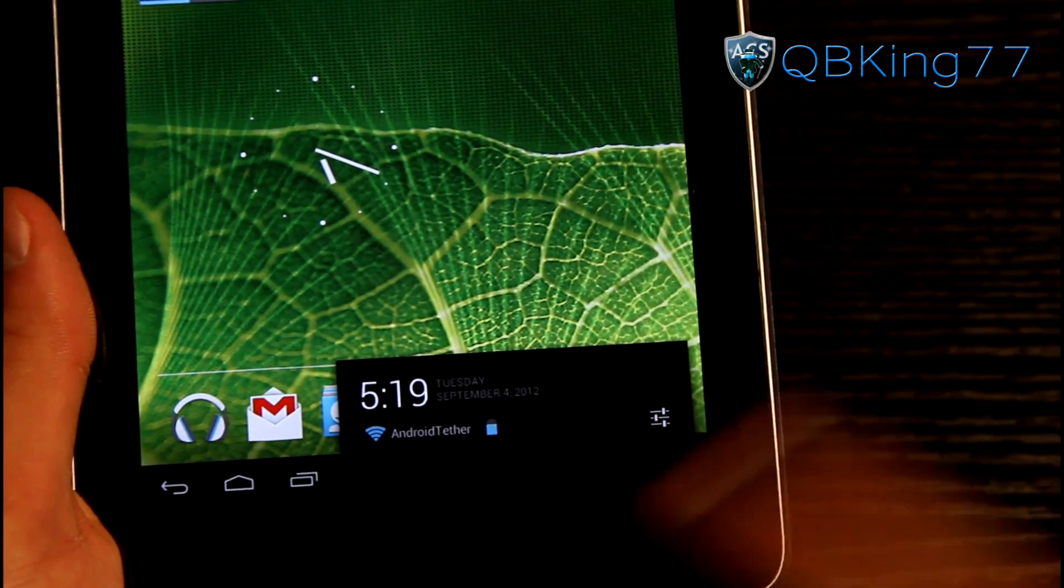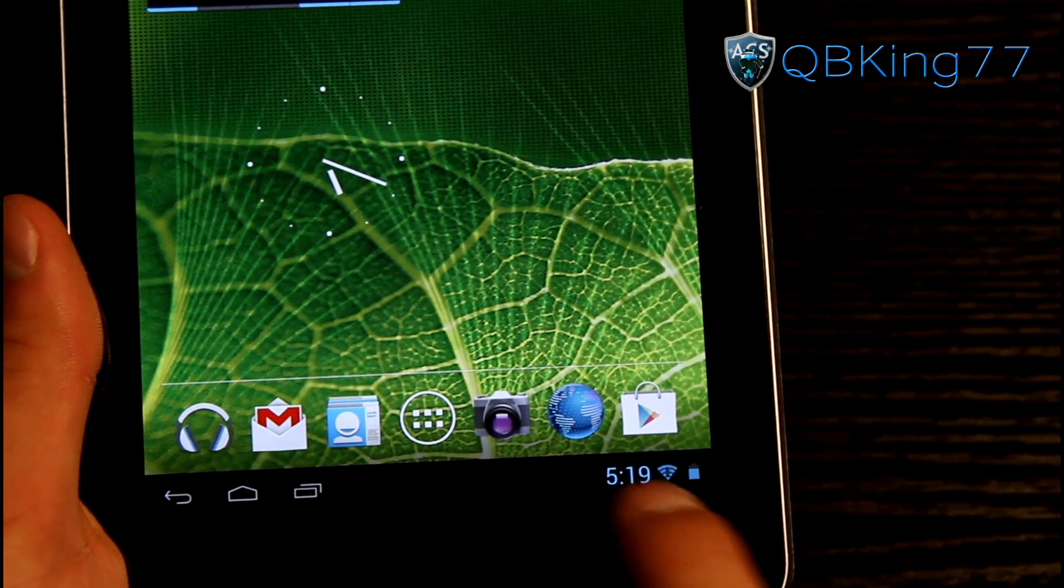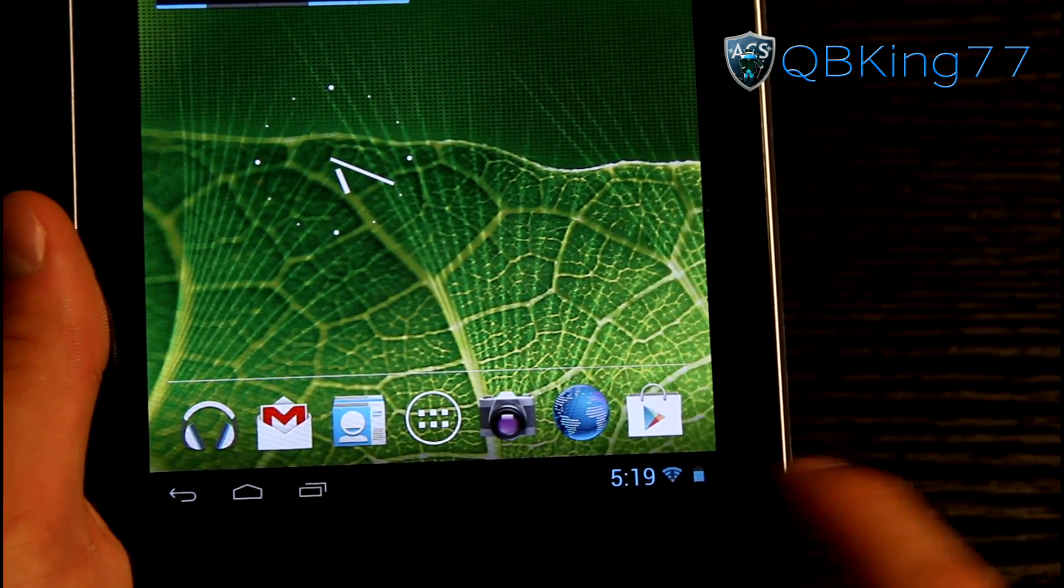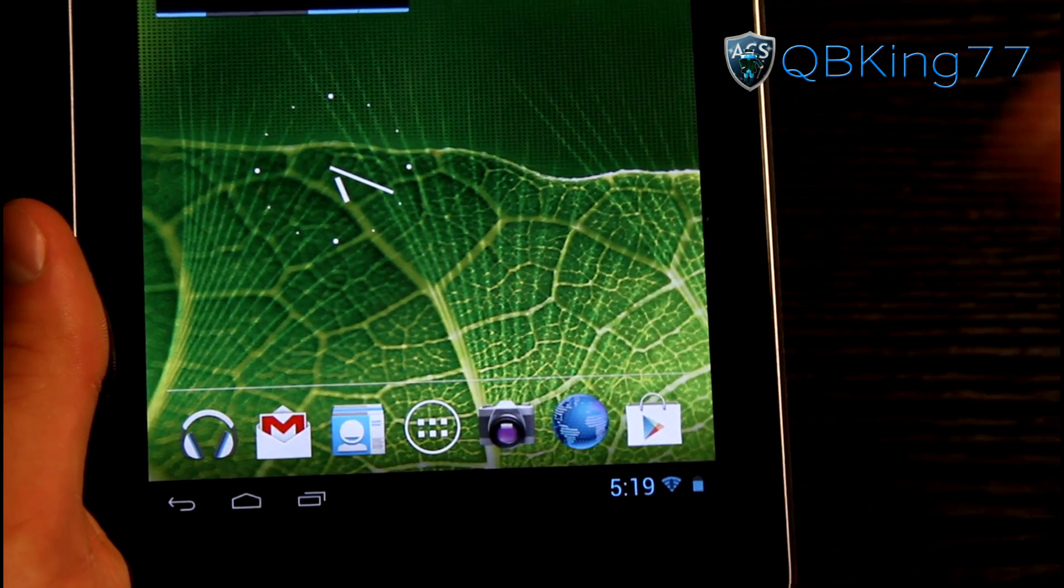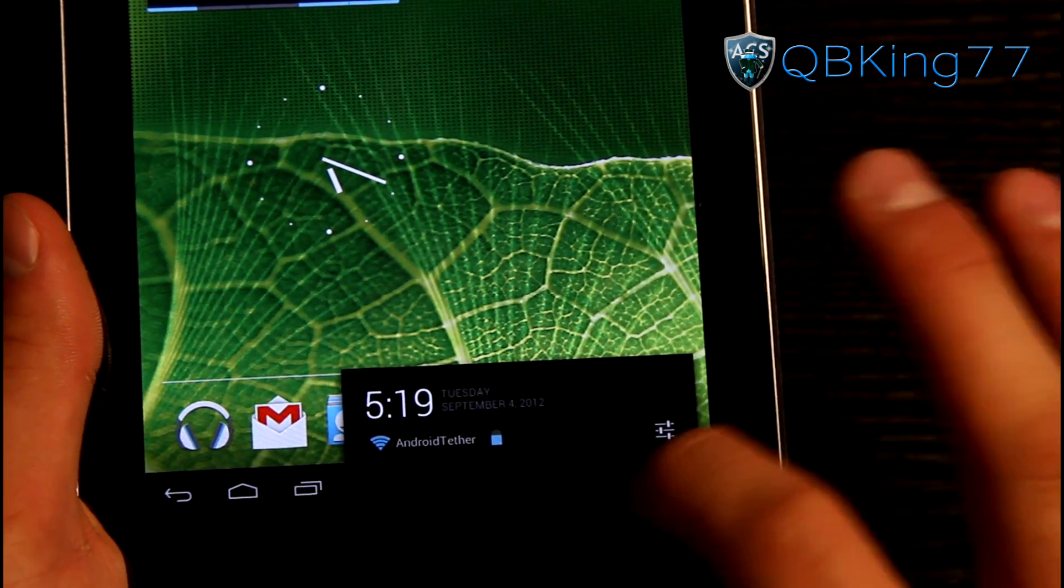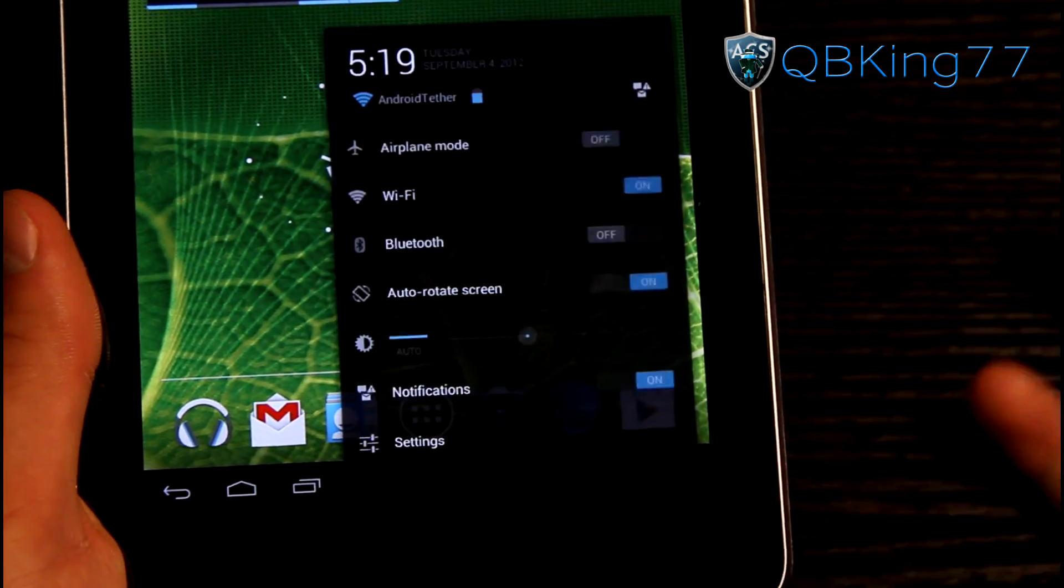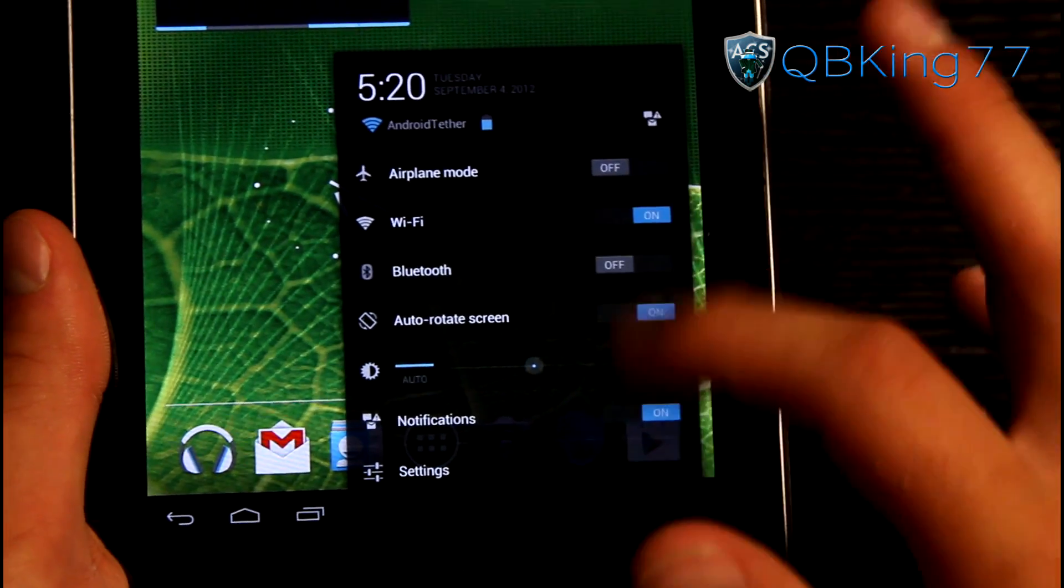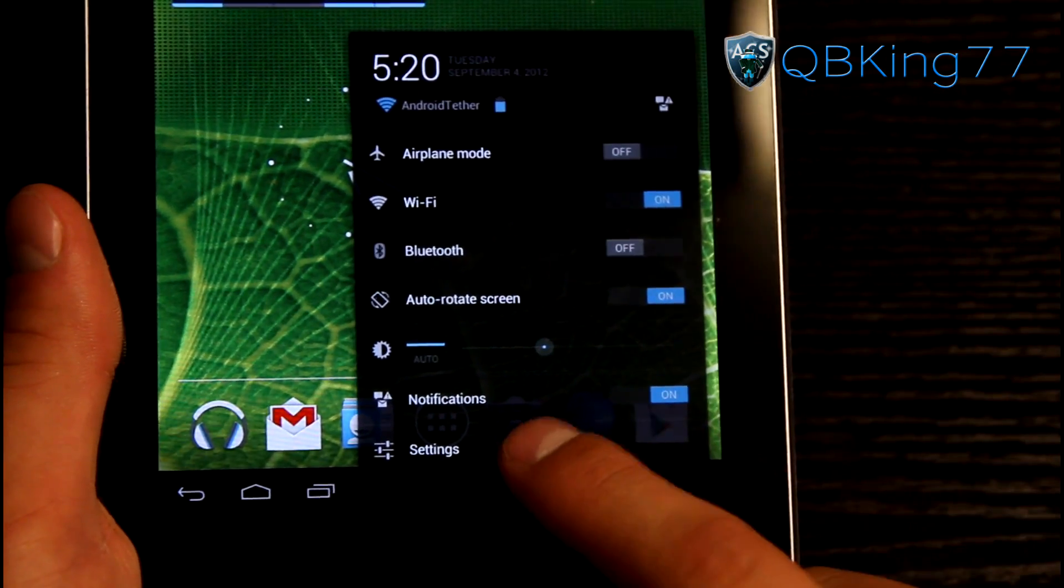But you'll see it brings up all these toggles and you can also go straight into settings. One thing when you do get a notification you'll see it'll pop up down here. It'll bring up a little blip letting you know you have a notification. Generally you can tap on that notification and it will go straight to it. Otherwise you can tap in the bottom right here and it will show notifications down here. I just don't have any at the moment to show.